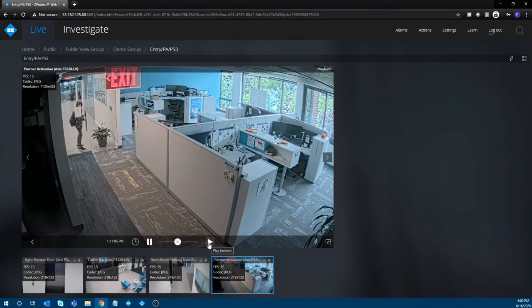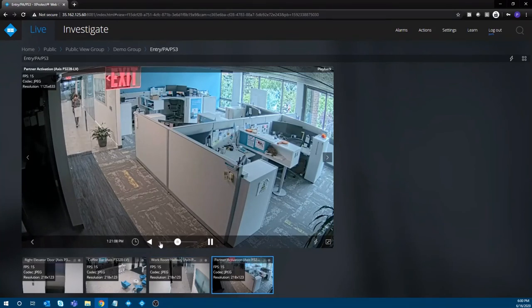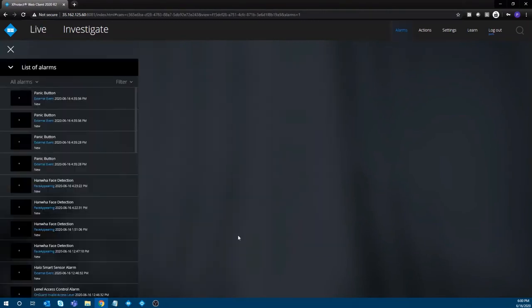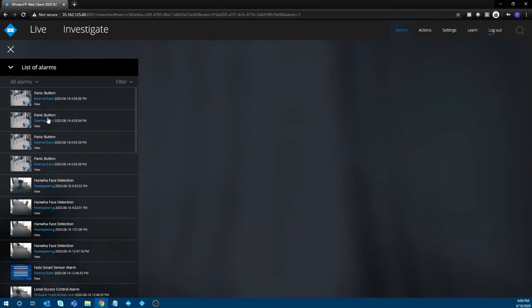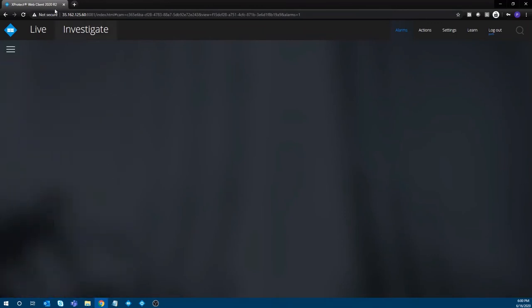We also have the ability to do that with the mobile app. So if you have an iOS or Android device or a tablet, you shouldn't need to purchase additional hardware. A lot of facilities already have these types of devices. You can load the mobile application on those devices and interact with the video. All the events and alarms mentioned earlier can be tied into this, and you can even interact with your access control system through the web and mobile clients.